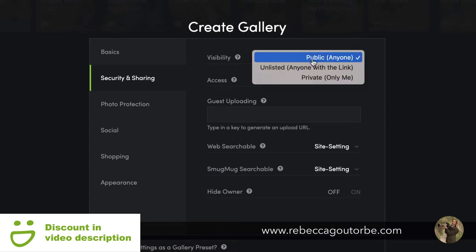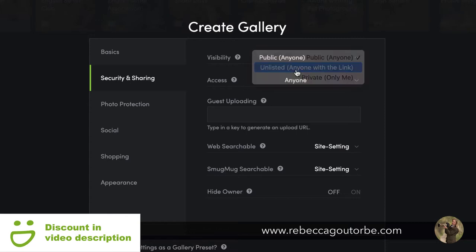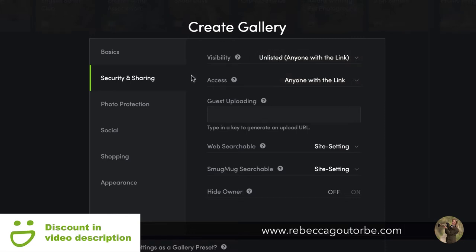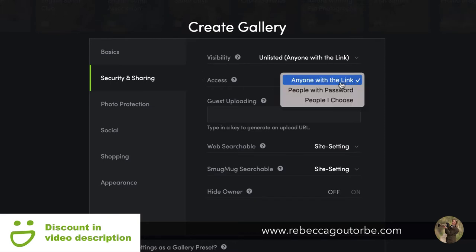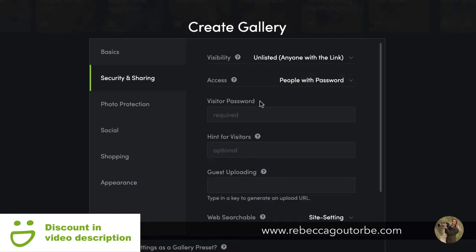If you use unlisted — anyone with the link — that is an unlisted link which you can share out via email. You can still share it through Facebook. Whoever has that link can see those photos, and you can add a password for extra protection on the gallery.